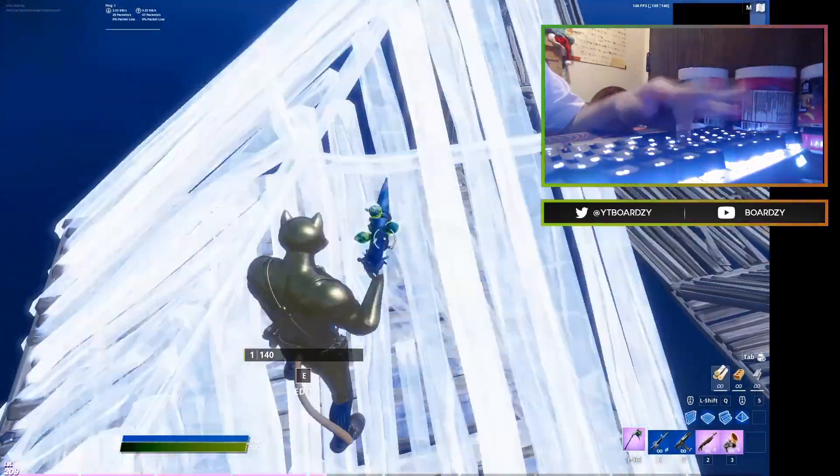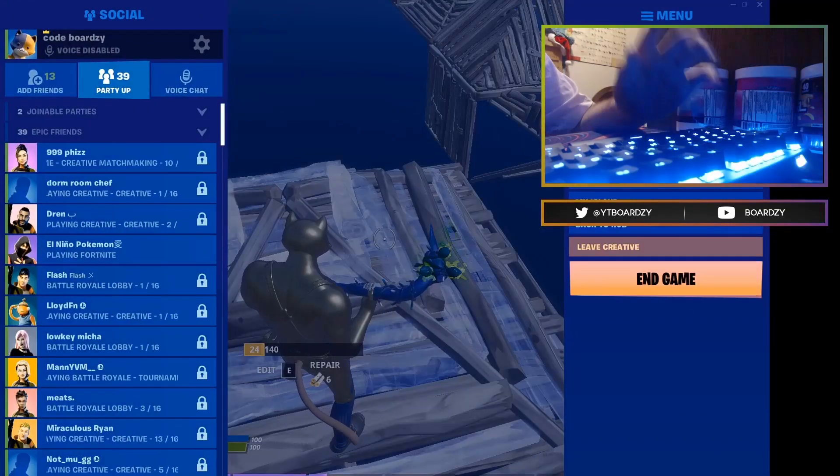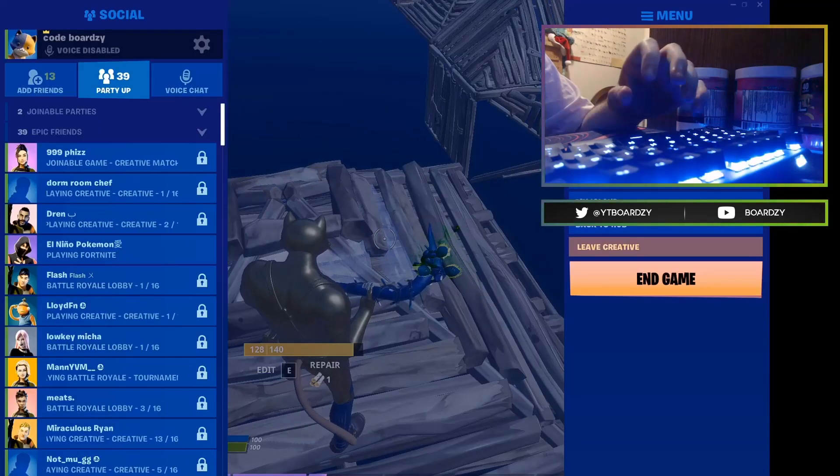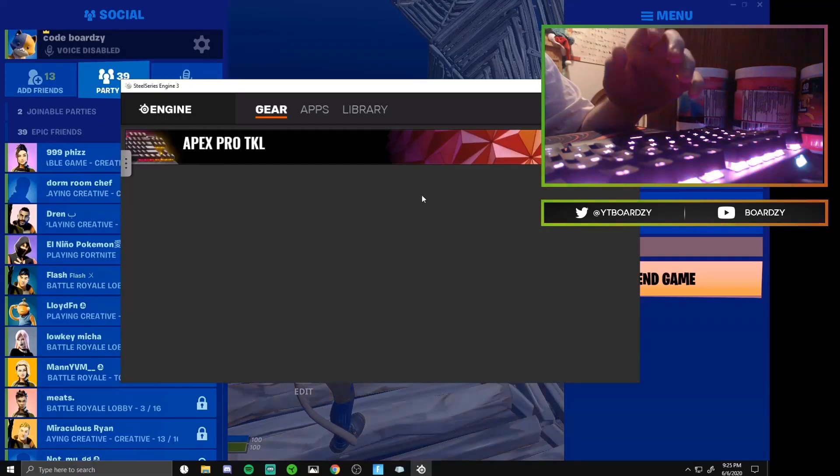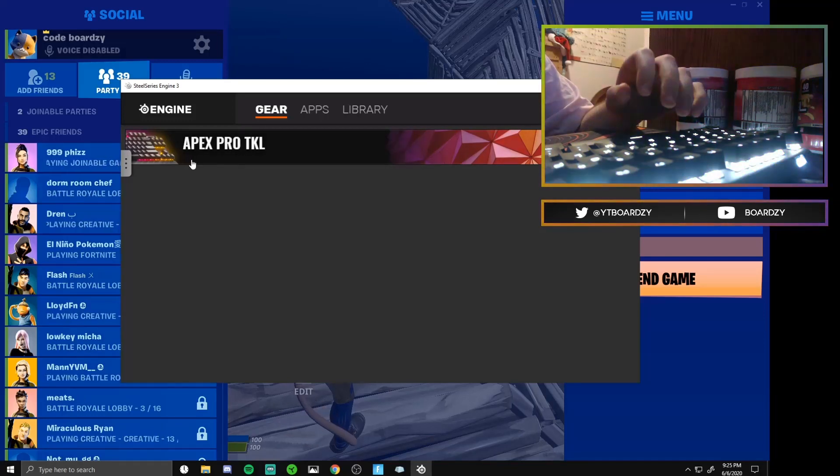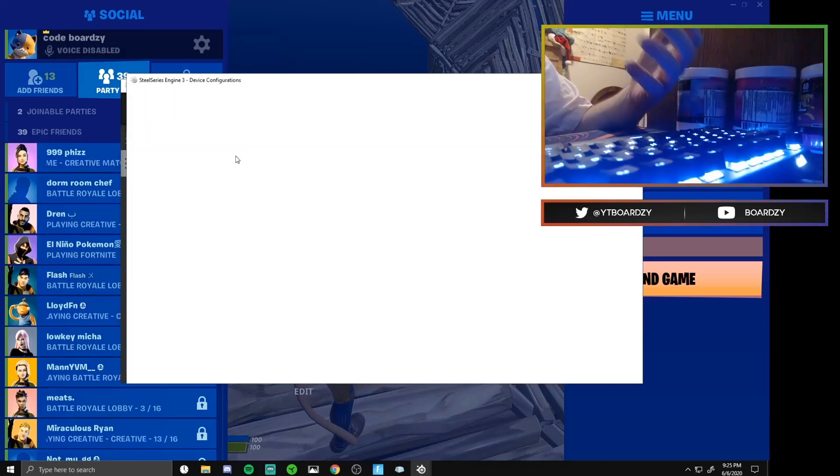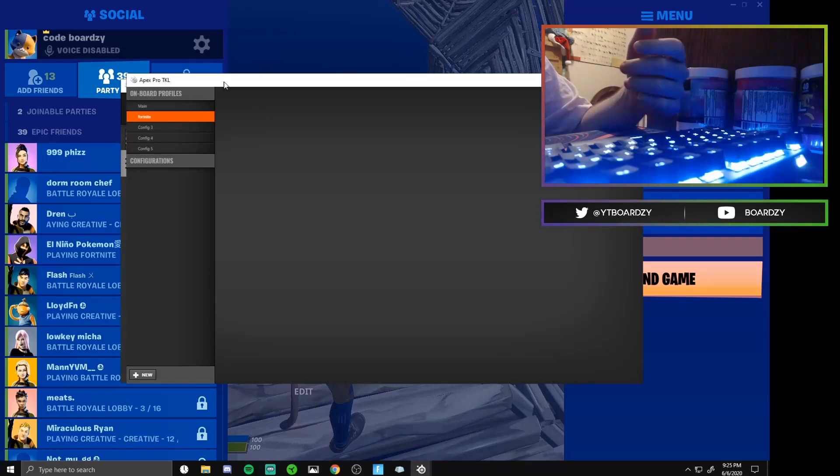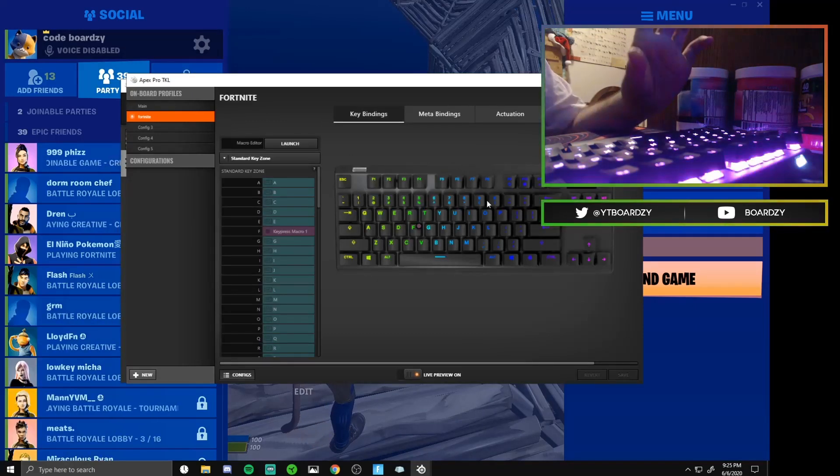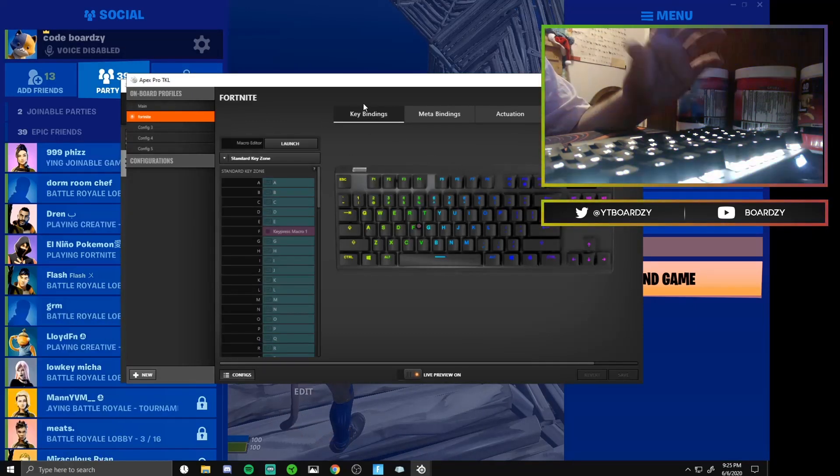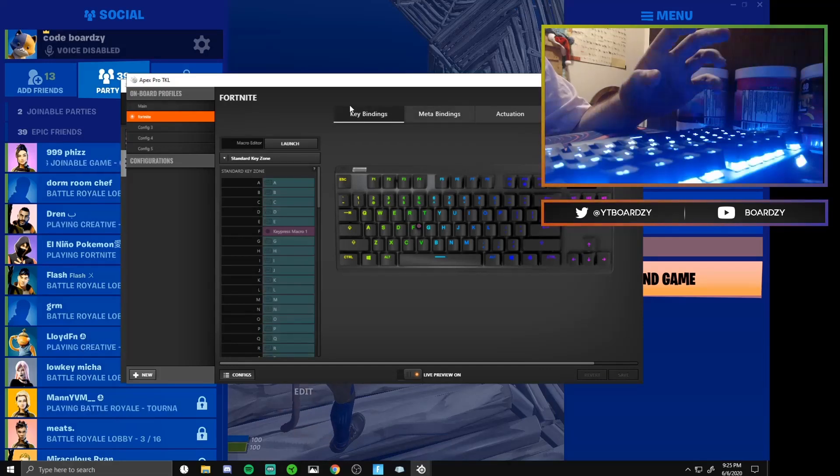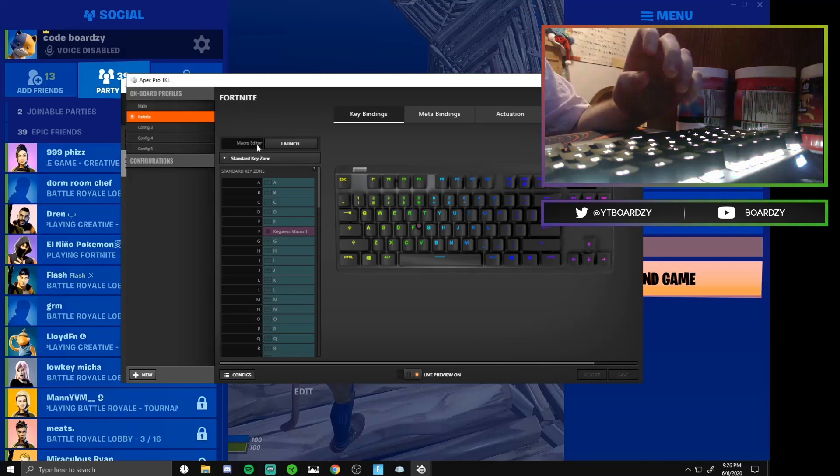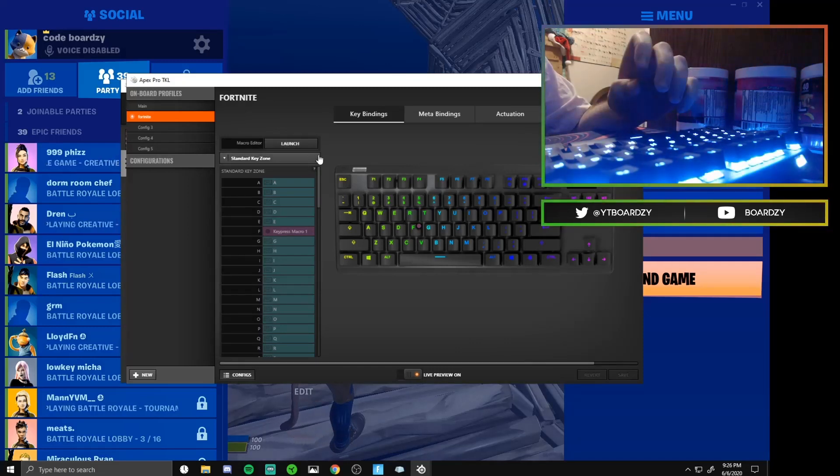You need to go into your software. For me, my software is the SteelSeries software, so I click on it, I open it up. You see we have the Apex Pro TKL, you click on it and then you're gonna be brought to this screen. If it doesn't bring you to this screen, go to keybindings and that's where you're gonna want to be.